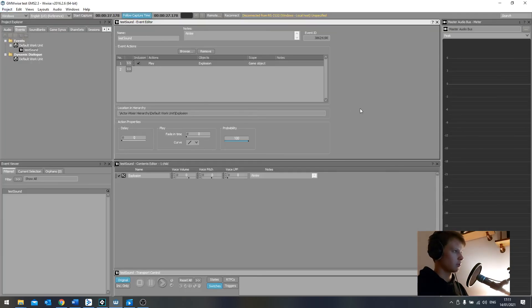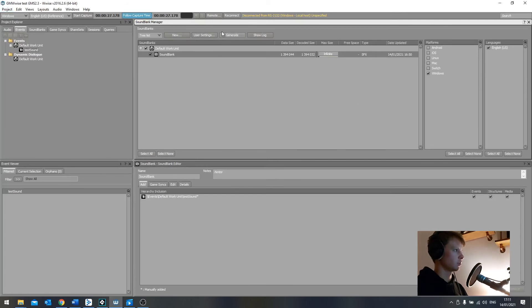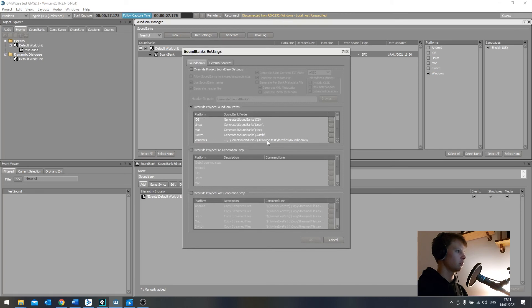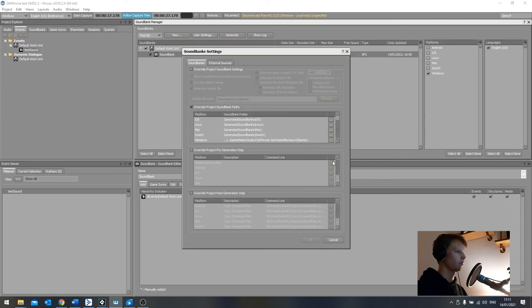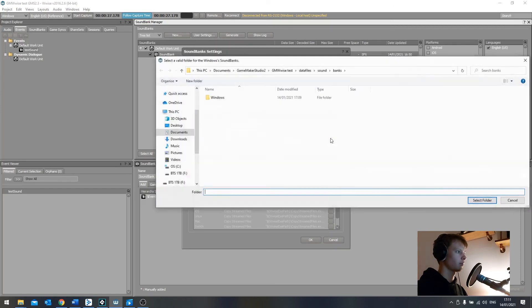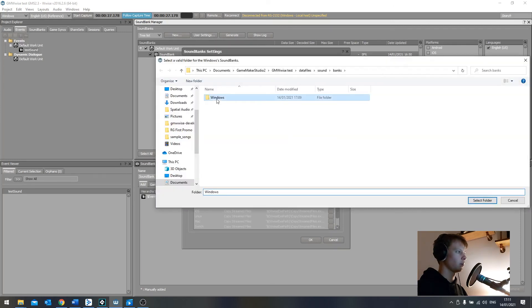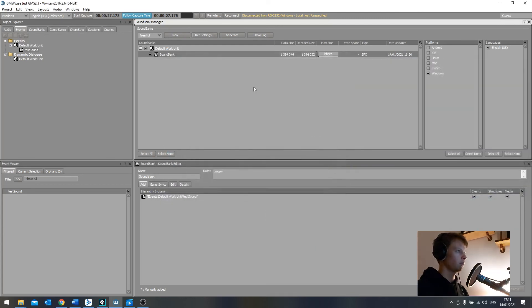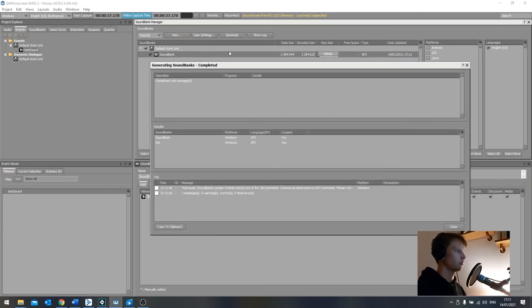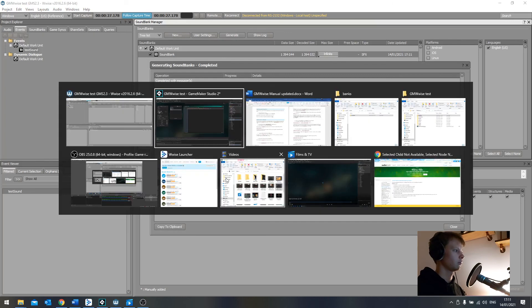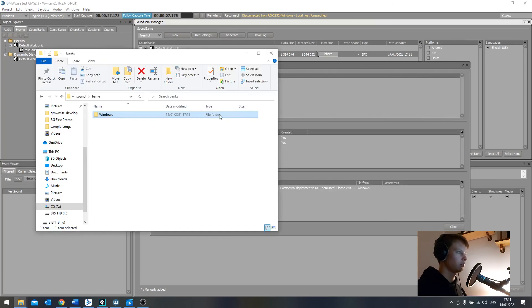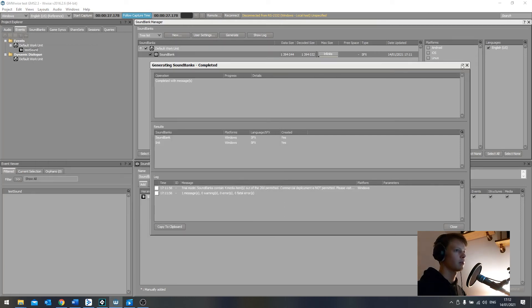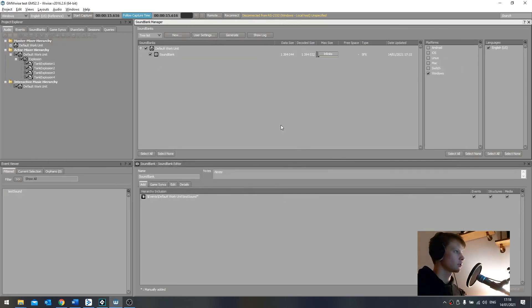So to generate the sound banks, go to the sound bank manager. I'm going to generate. I'm overriding the default. I'm generating it directly into my GameMaker project folder, data files, sound, banks. Windows. I missed one. And it's all selected. Let's go. Sound, banks, windows. Here it all is. Especially the BNK. BNK. They're the important files. So our sound banks are generated.